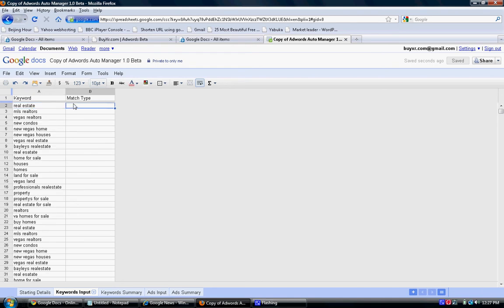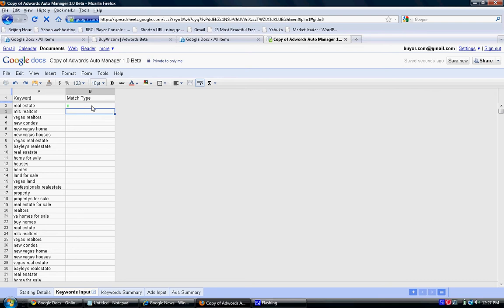Now we're going to say E for exact match, B for broad match, and P for phrase match. So we're going to use E for exact match, just for this demonstration. Wait until the E turns green.